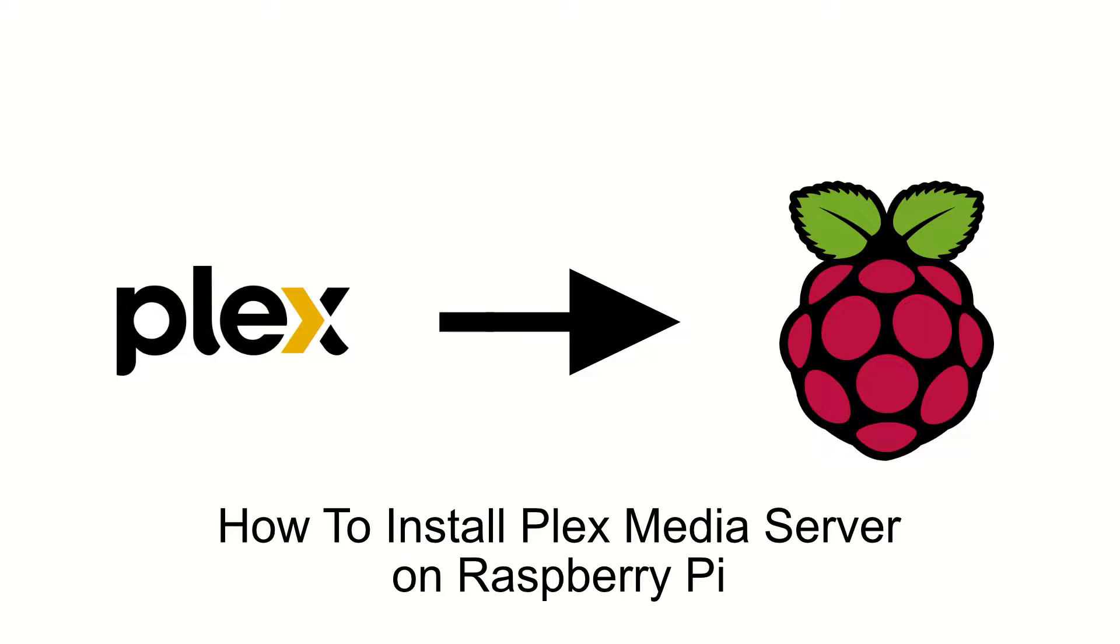Hello and welcome to this tutorial on how to install a Plex media server software on the Raspberry Pi.